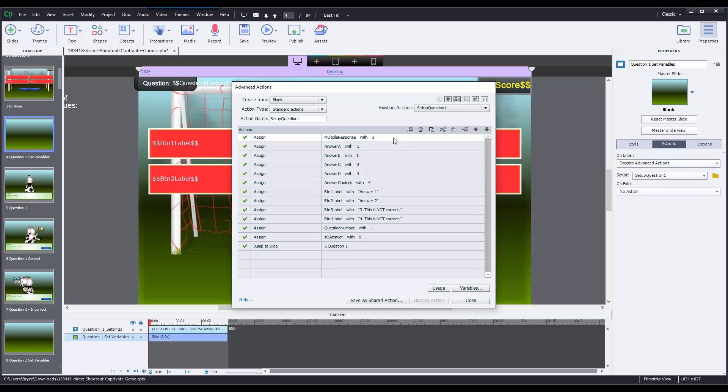Now right below that, there's four different actions that are firing. Answer A, answer B, answer C, and answer D. And this is where you change what the correct answers are for each game. If you want one of the answers to be correct, you'll change that to 1. If it's incorrect, you'll set it to 0.